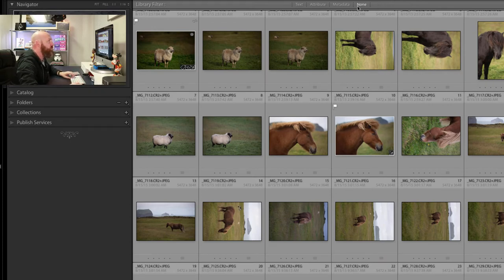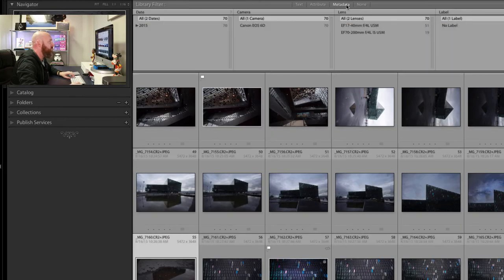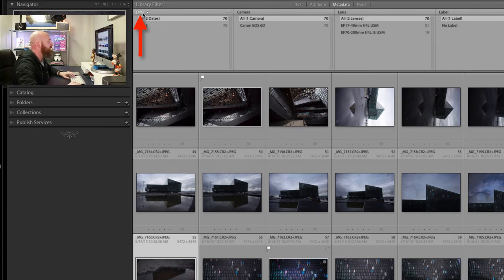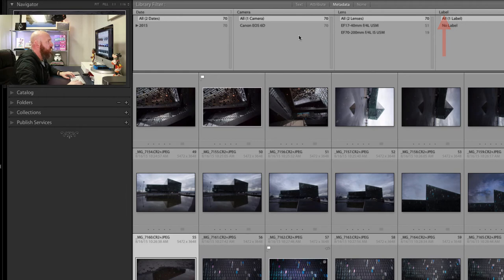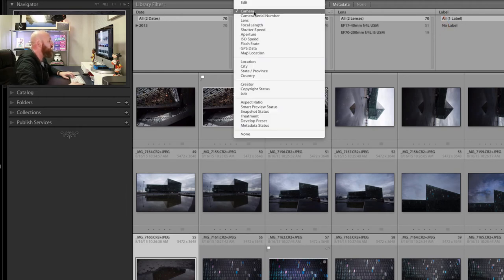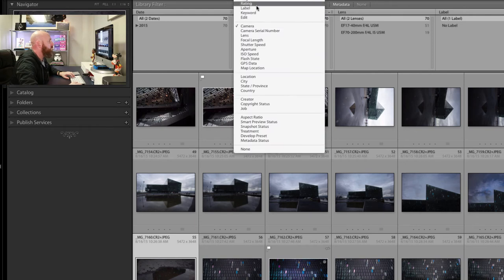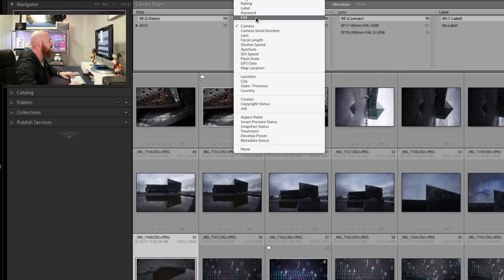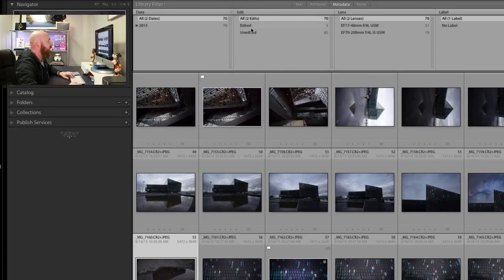Once you get your filter bar up, go underneath metadata. It doesn't matter which one of these features you change because this feature lives in all of them. You can see mine says I could change date, camera, lens, or label — it really doesn't matter which one you choose because this will work in any single one of them. I'm going to go under camera, and as I scroll up you'll see a new tab that says Edit. This is the one we're looking for. As soon as I click on Edit, I get the ability to look at and filter for either edited or unedited images.